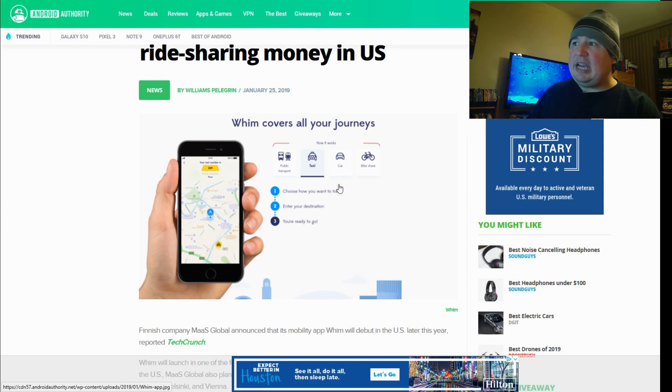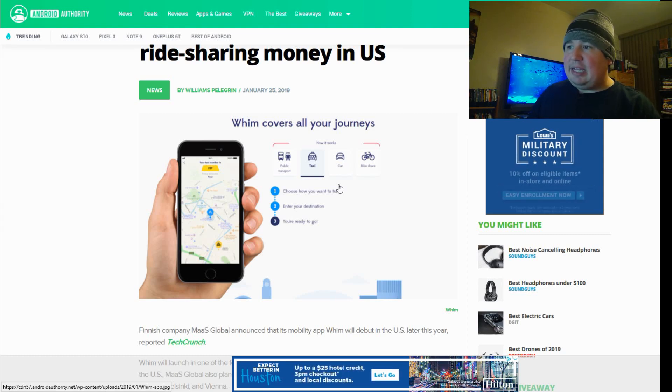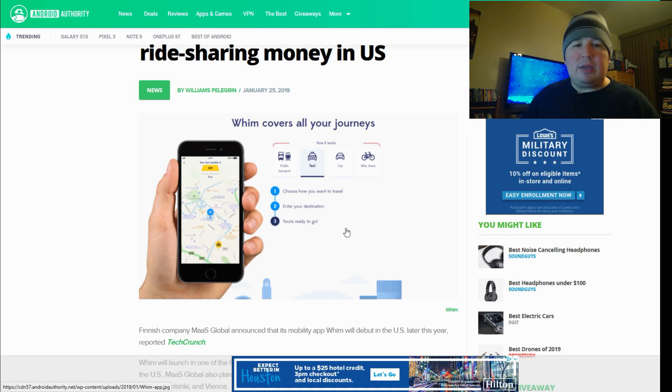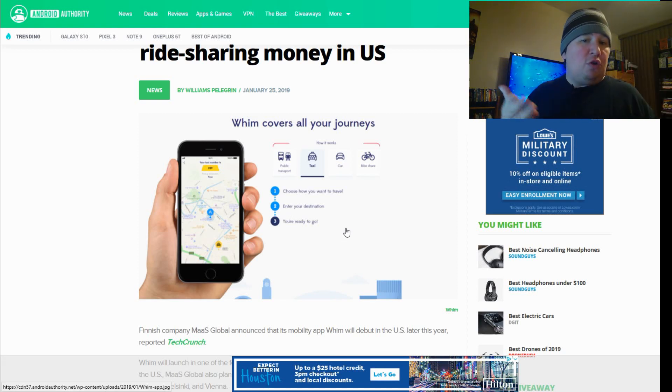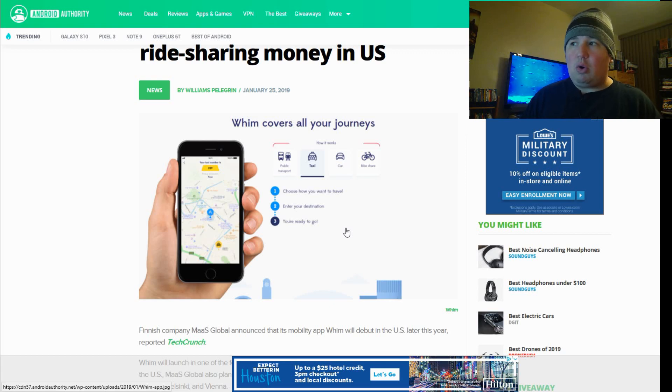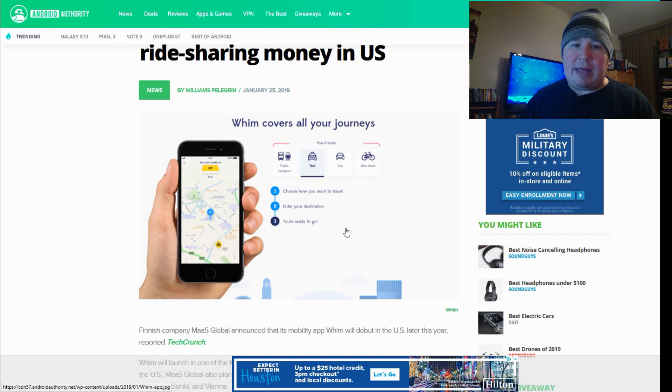But, yeah, I kind of like the idea of WIM. And, hey, look, there's like a little app thing. So, anyway, that's WIM. What do you folks think? Do you think this is going to be a big thing? Or is it just another rideshare app that may or may not get off the ground? I would love to know your opinion as always.